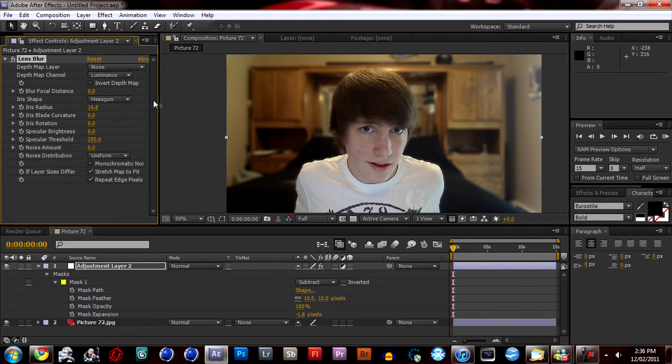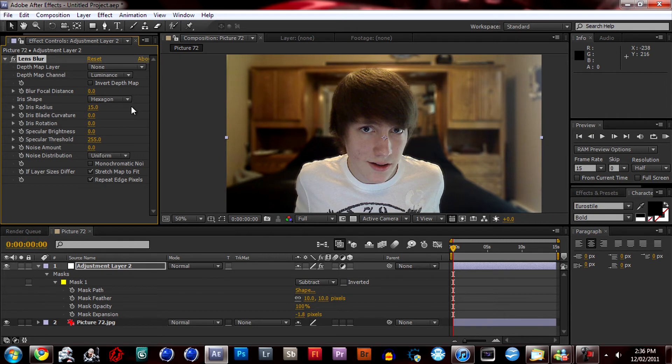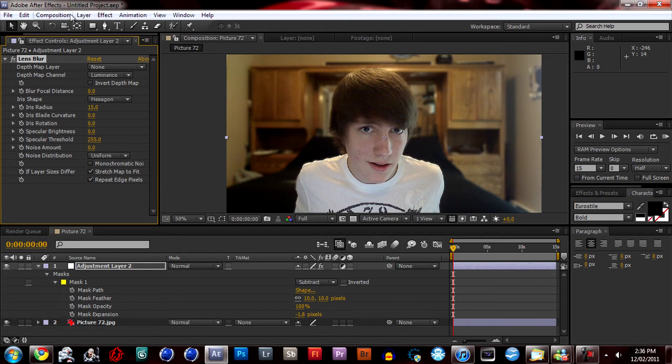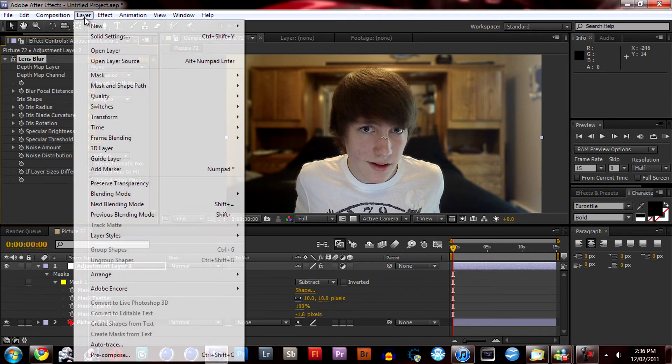Okay. Maybe just leave it at fifteen. So that looks pretty good. So once you're done with that.